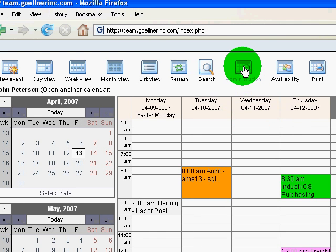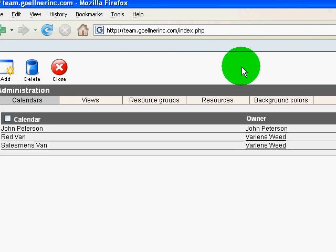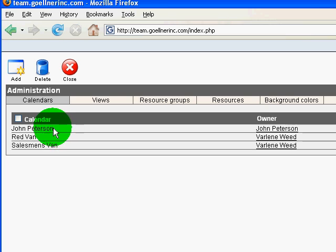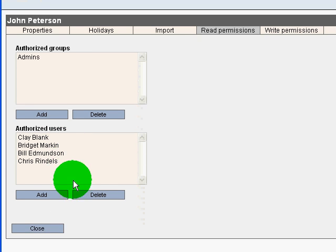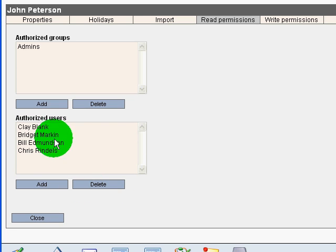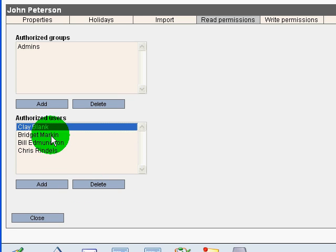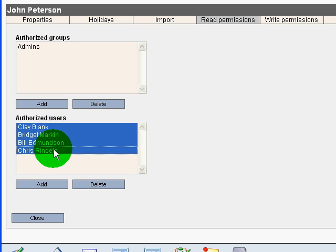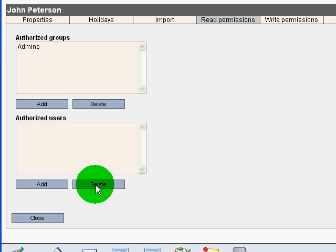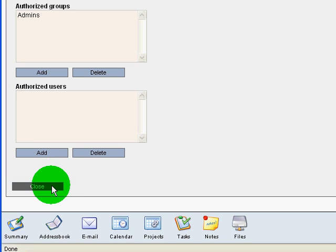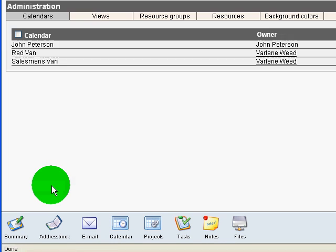I'm going to go back to administration, click on my calendar, hold control, click those users, delete them from viewing my calendar, and close.